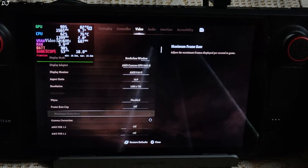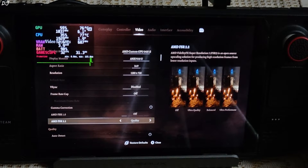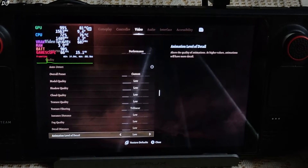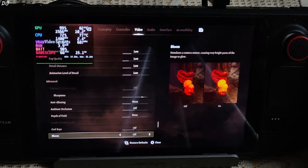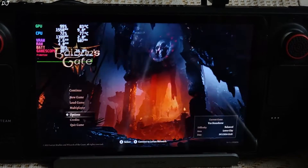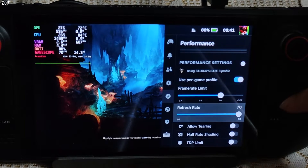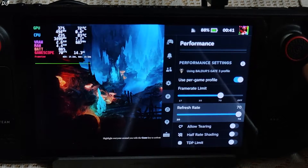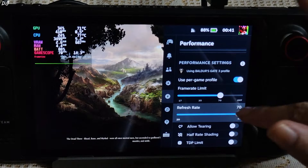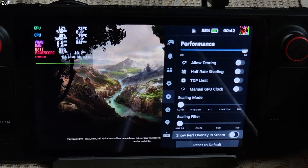720p resolution. V-Sync disabled. I will set FSR2 to performance. Everything set to low. I will straight away load the third act, lower city area. Performance tab. I have set the frame rate limit and refresh rate to 70. This is the LCD variant of Steam Deck. I have overclocked the display from 60 to 70Hz. OLED level set to 3.